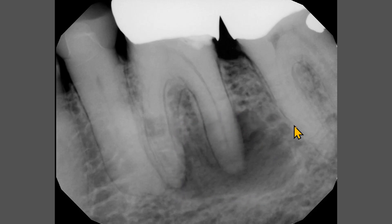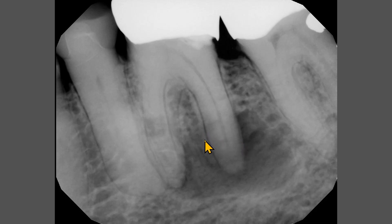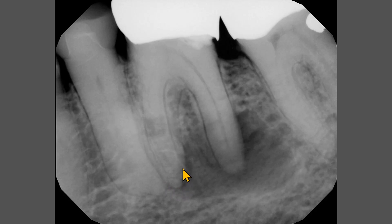This radiolucency is not circular the way we expect to see a radicular cyst. Also, the periodontal space of this tooth, at least on the mesial aspect of the distal root, is intact. Also, it seems that around the mesial root apex there is periodontal space. Also, the mesial root seems to be touching or superimposed over the premolar root.